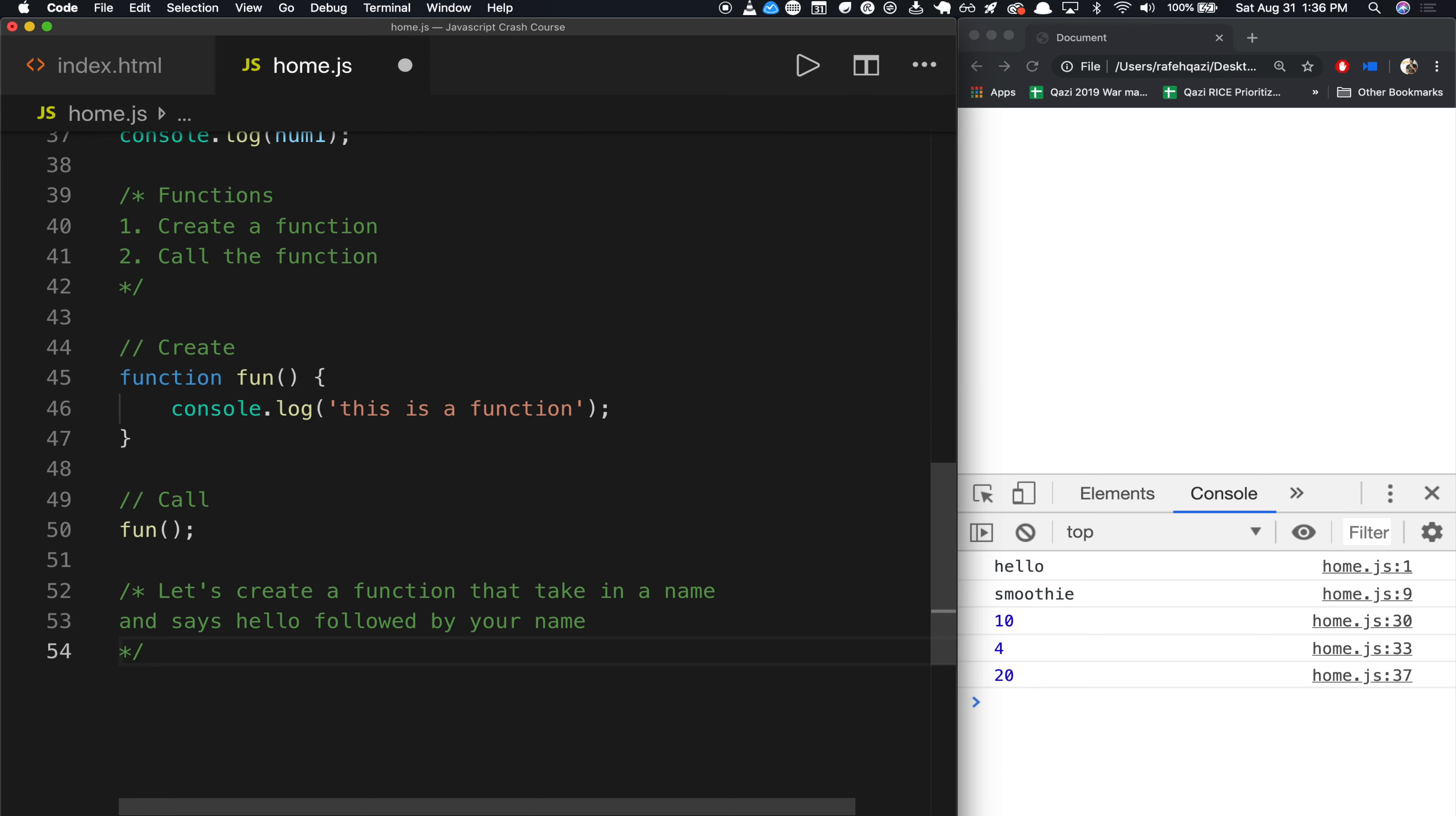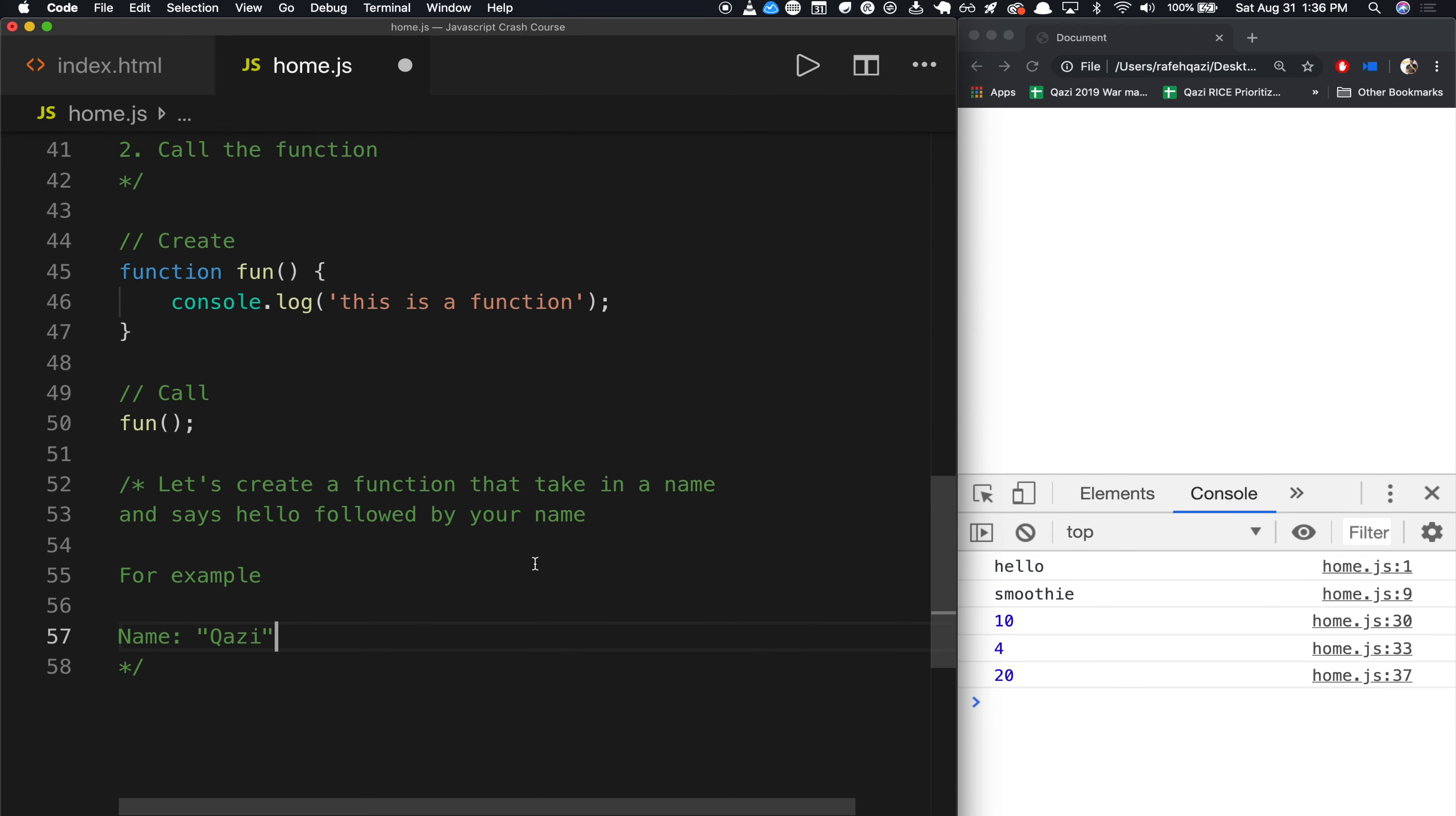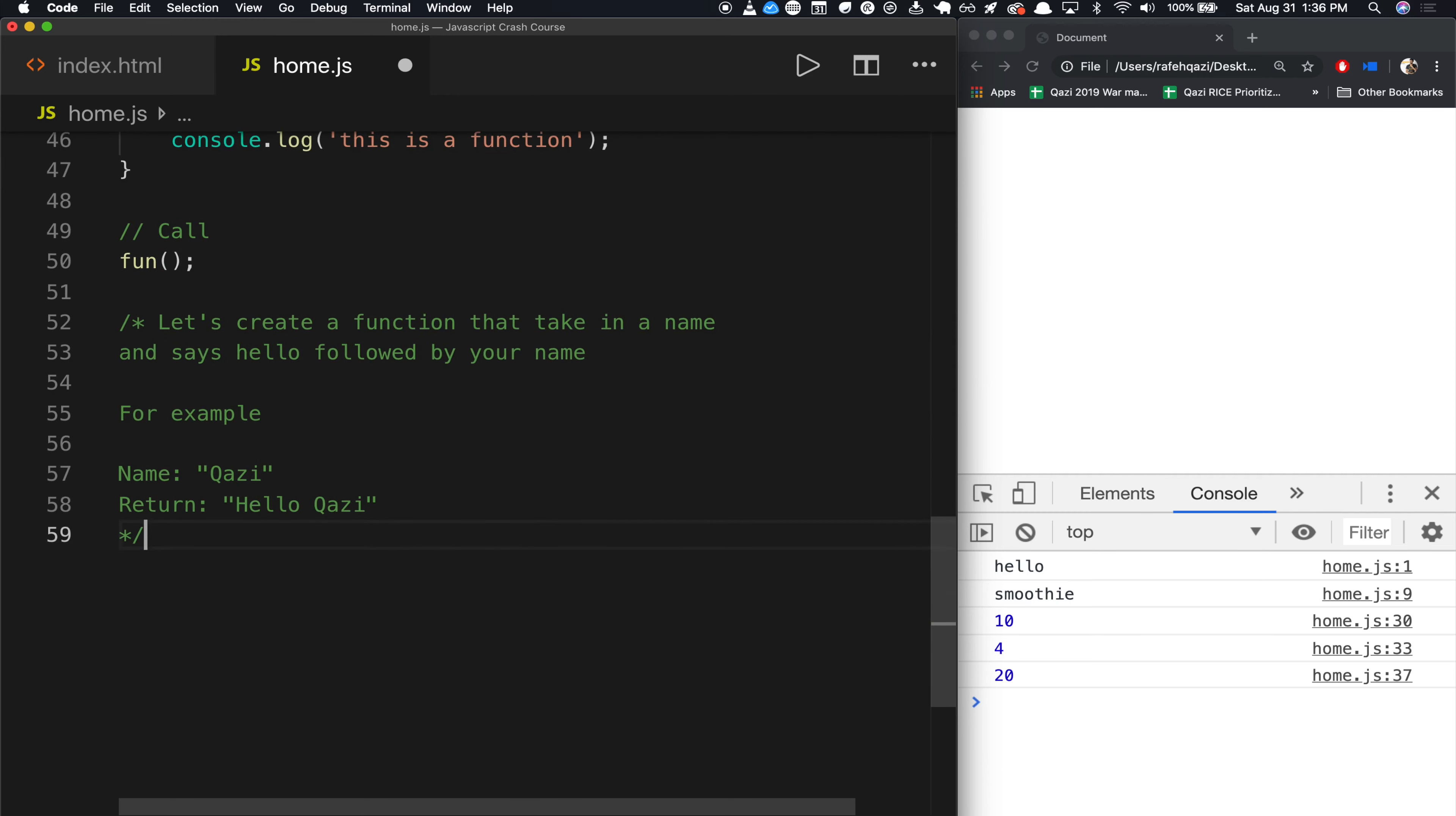For example, if your name is Kazi, which mine is, the function should return Hello, Kazi. Okay, hopefully that makes sense. So let's code this up.